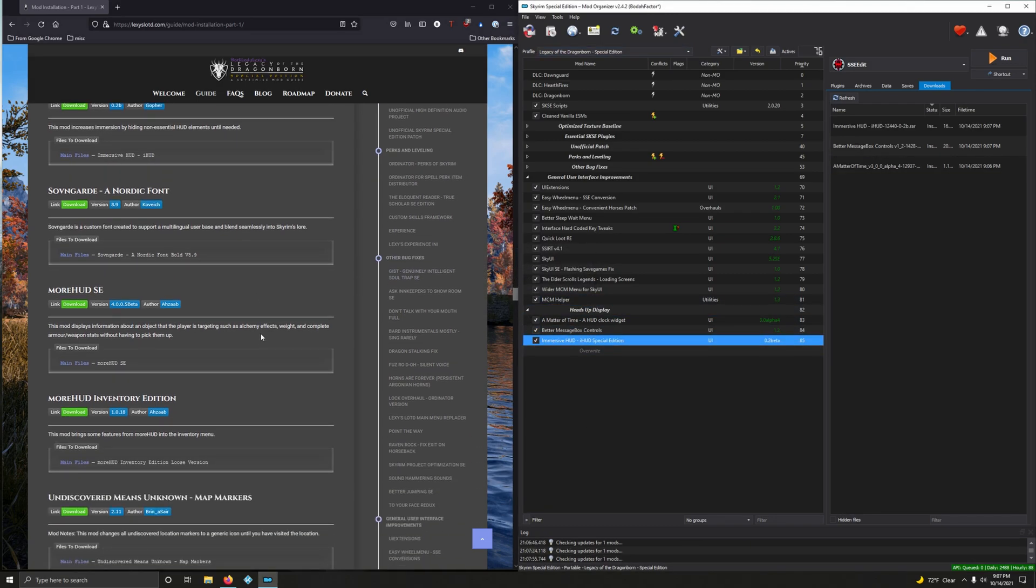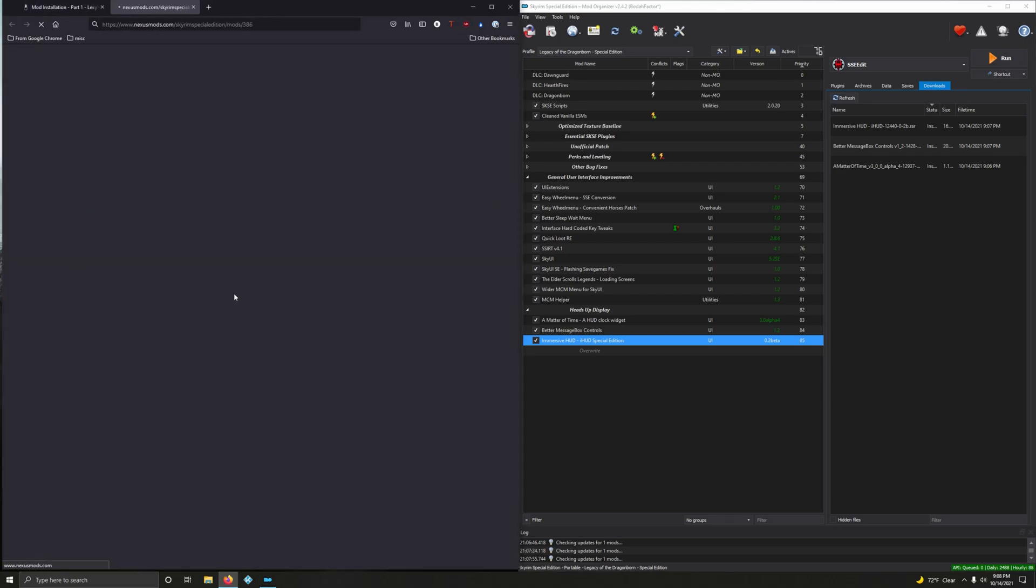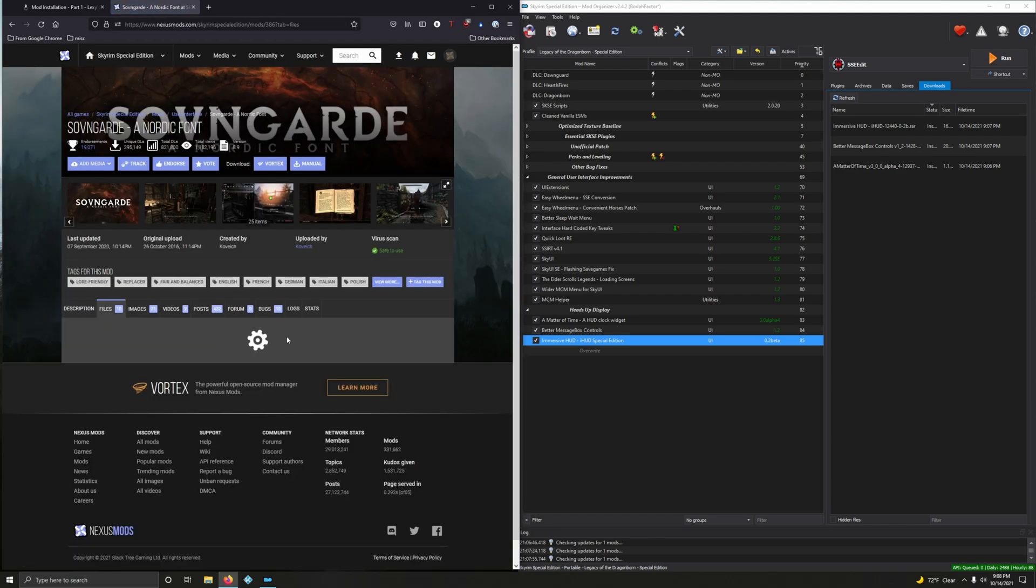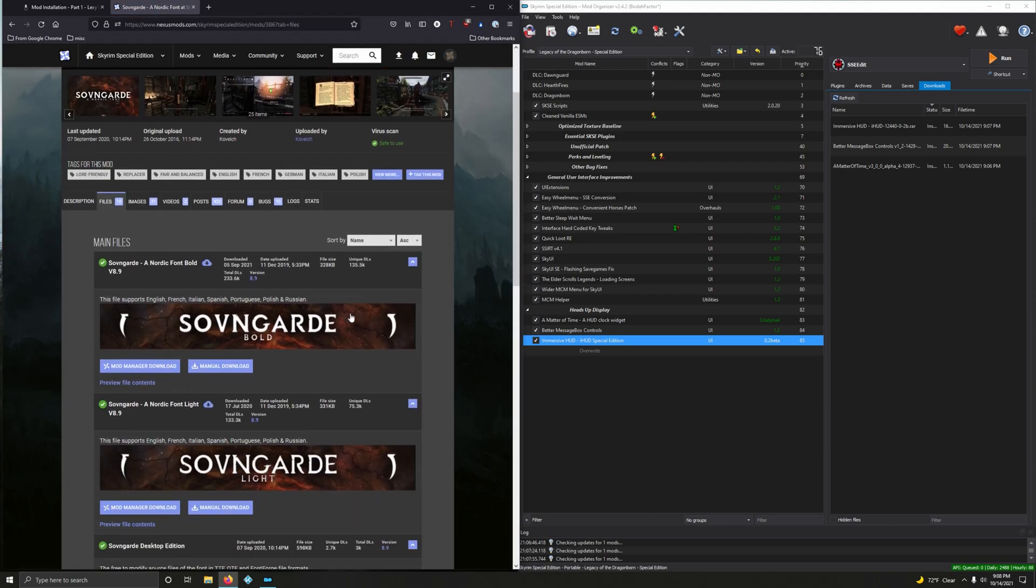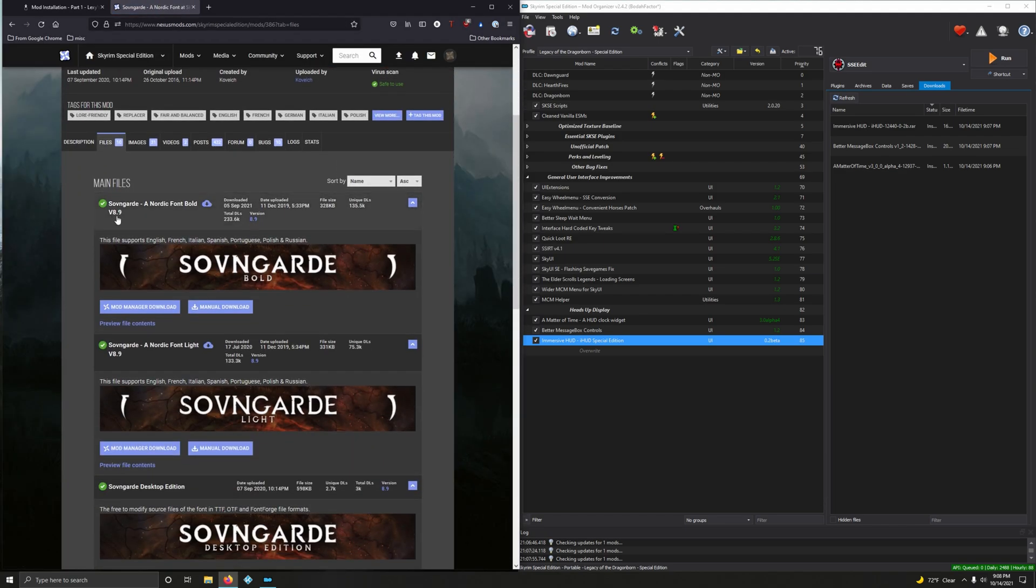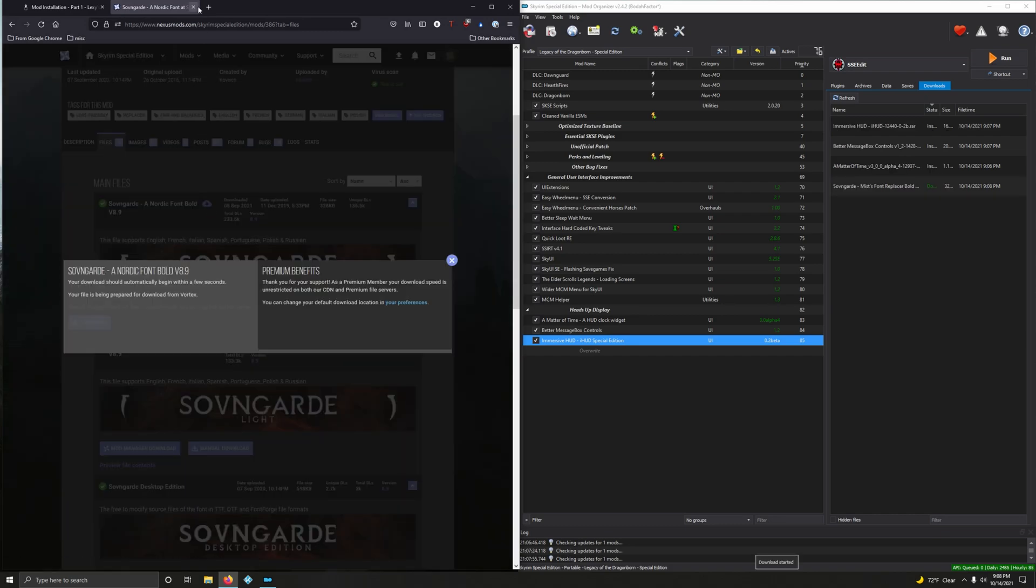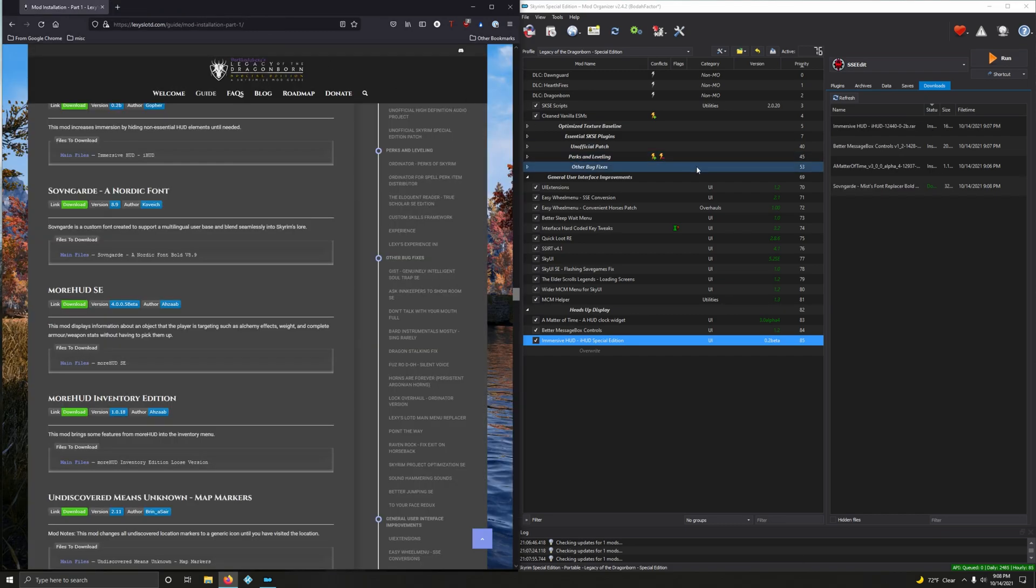Savngarde Nordic Font. Savngarde is a custom font created to support a multilingual user base and blend seamlessly into Skyrim's lore. Version 8.9 Nordic Font Bold, click on files, 8.9 Nordic Font Bold, that's the very first one. Mod manager download, let's install it and activate it.